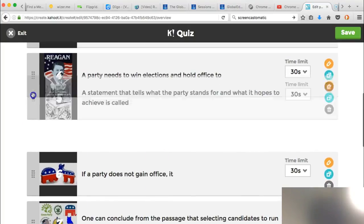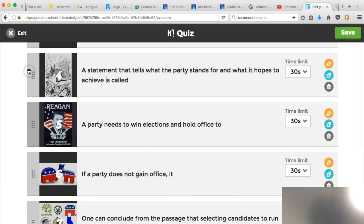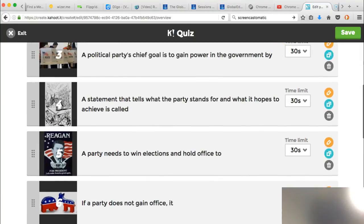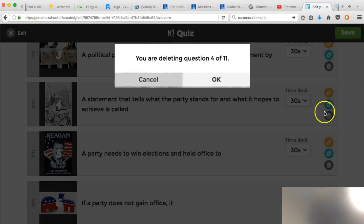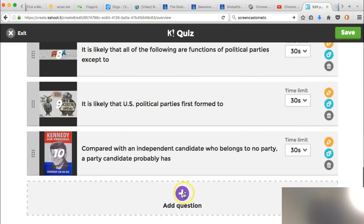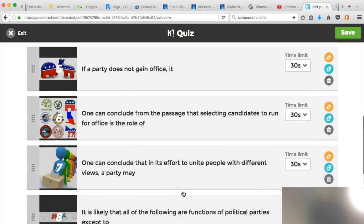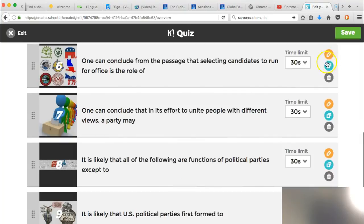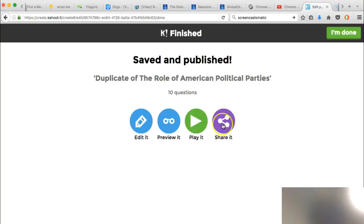I can move questions around, completely delete a question, and if I want to add more I can go here. So that should answer your question — and you can save here as well.